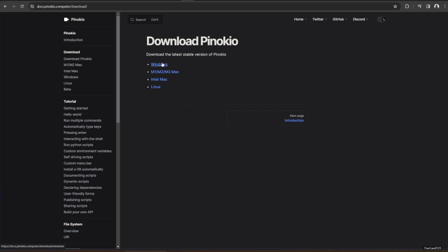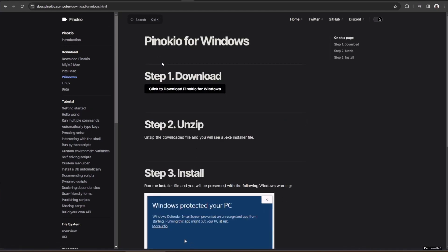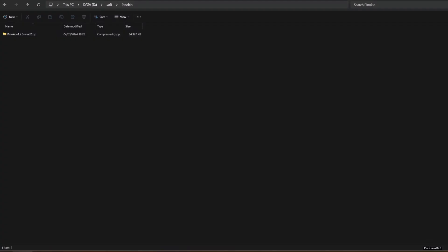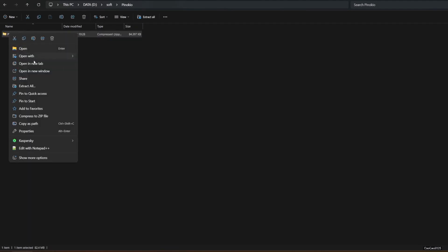Click Windows, and the download will start. Check where you download it, then extract it, and you will find PinocchioSetup.exe file.